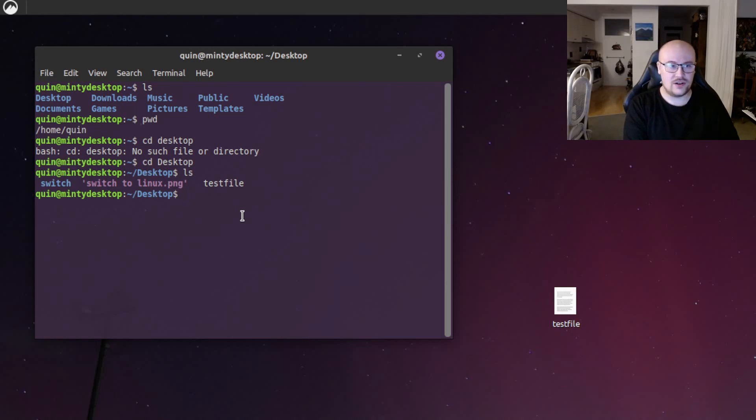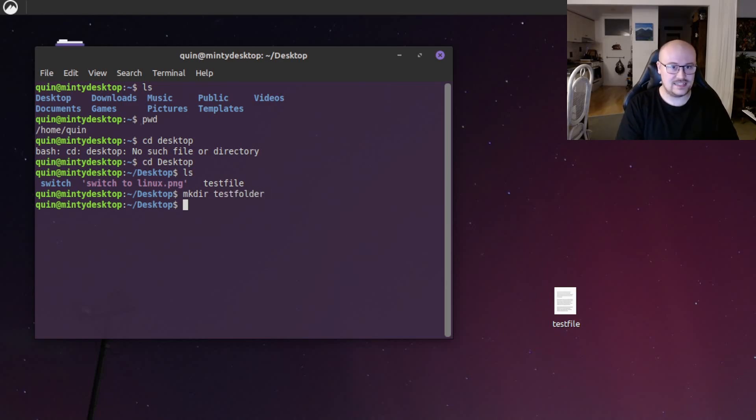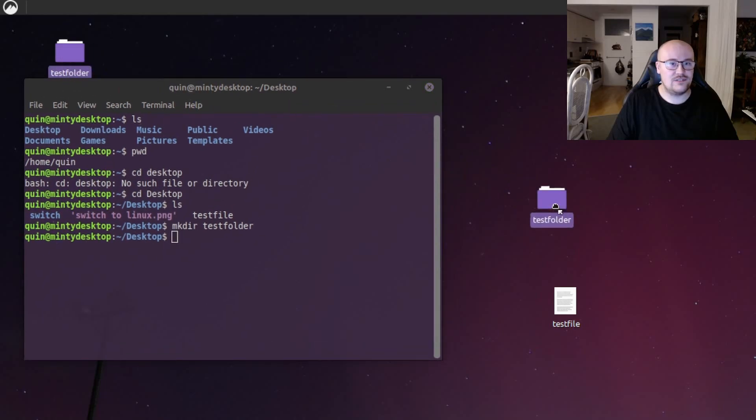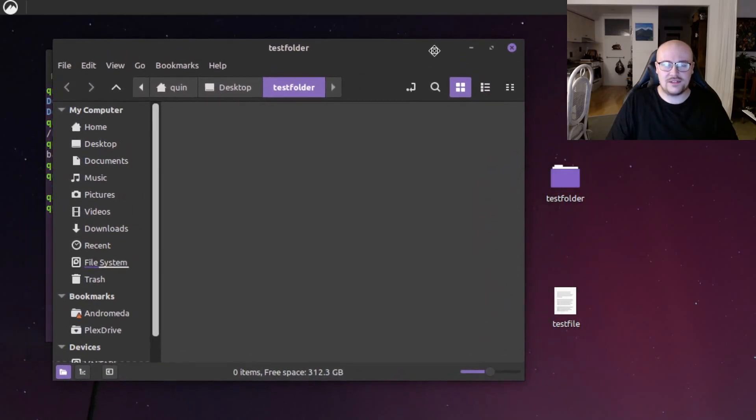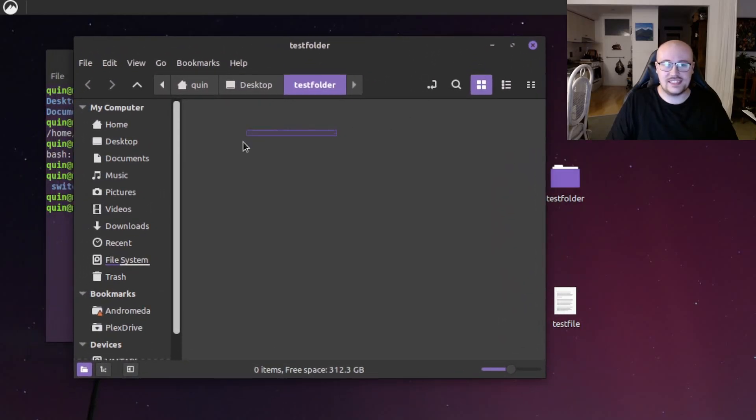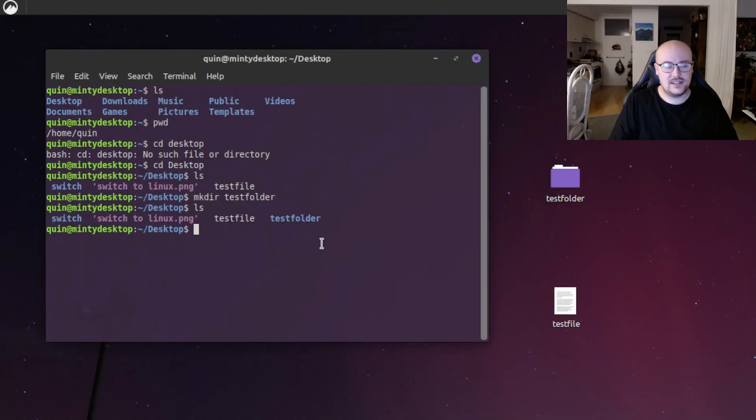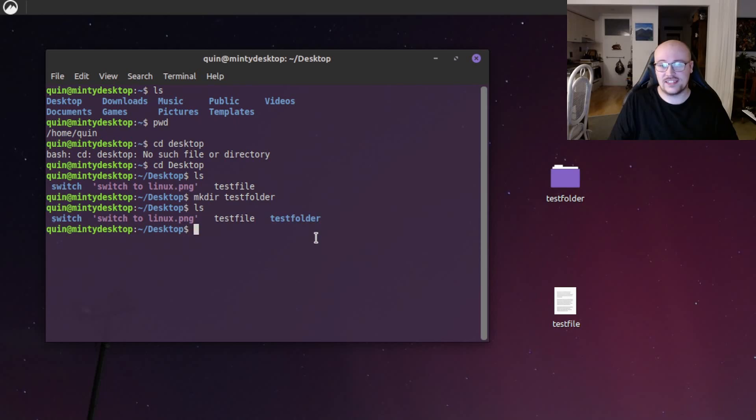To do that, we go mkdir, which stands for make directory, and we'll call it test folder. Hit enter. And just behind the terminal here, you can see a folder has appeared. And if we open it in the graphical environment, we can see that there's nothing in it at the moment. In the terminal, we can do the ls command again to confirm the folder was created if we weren't already on the desktop here. And you can see it says test folder here, which means that the make directory command was successful.